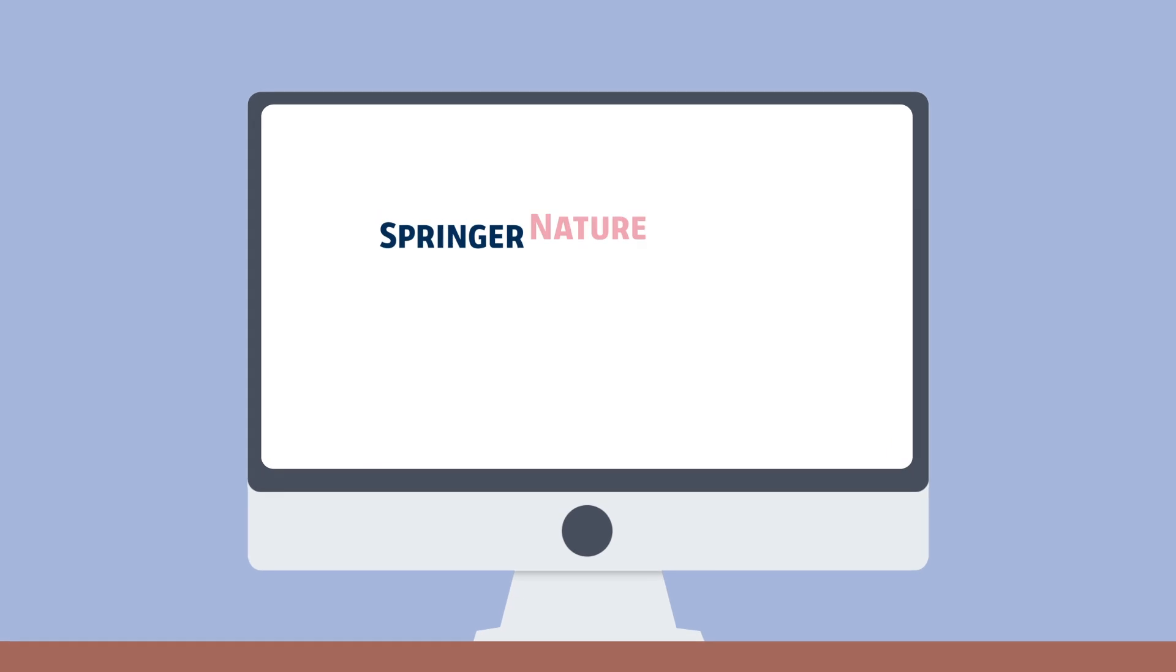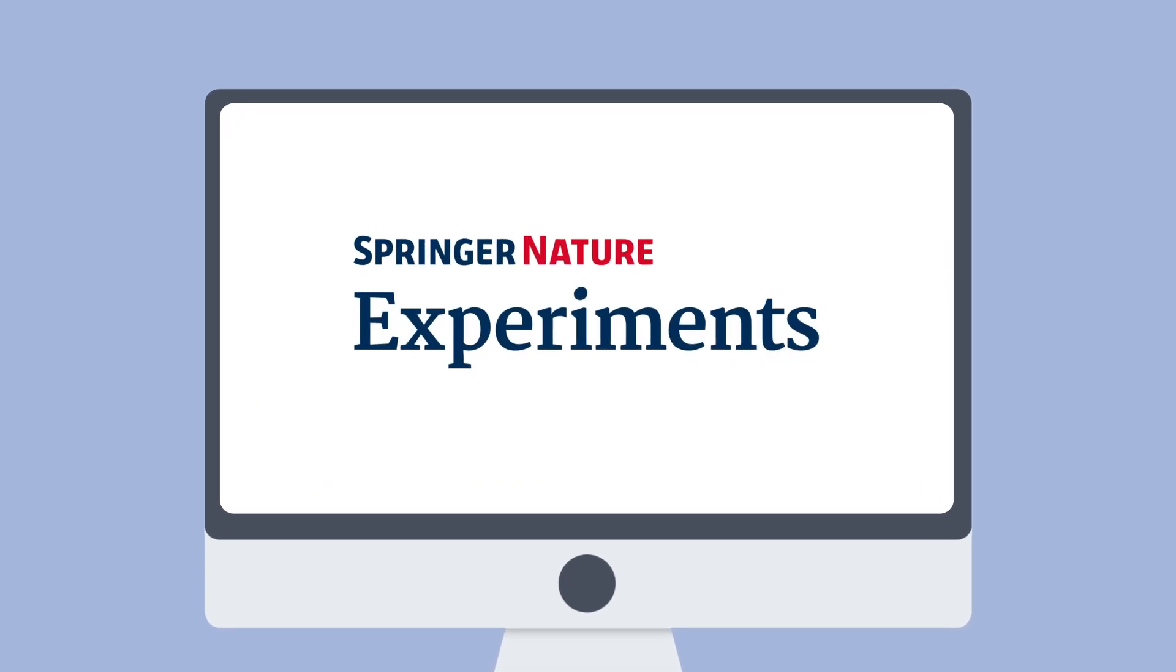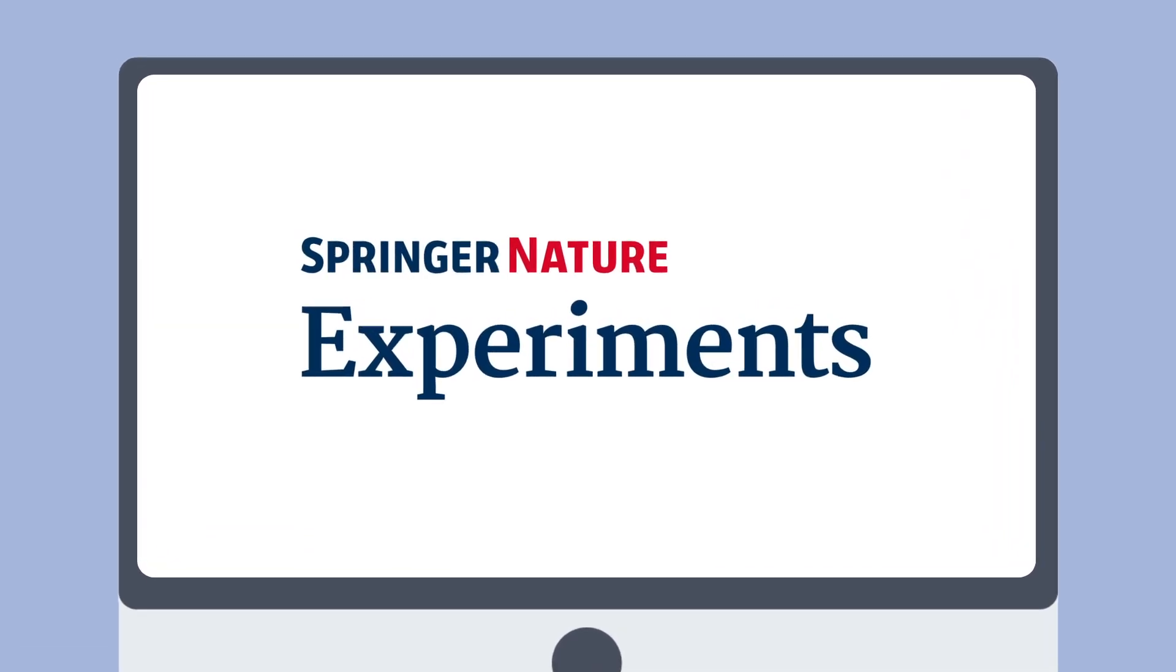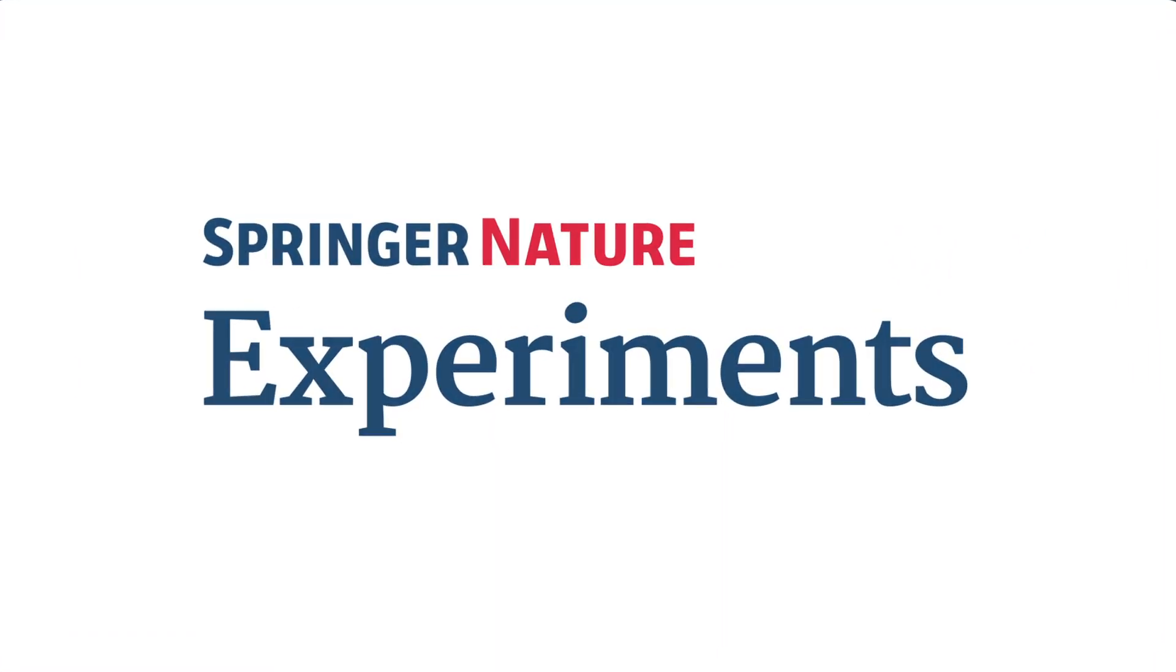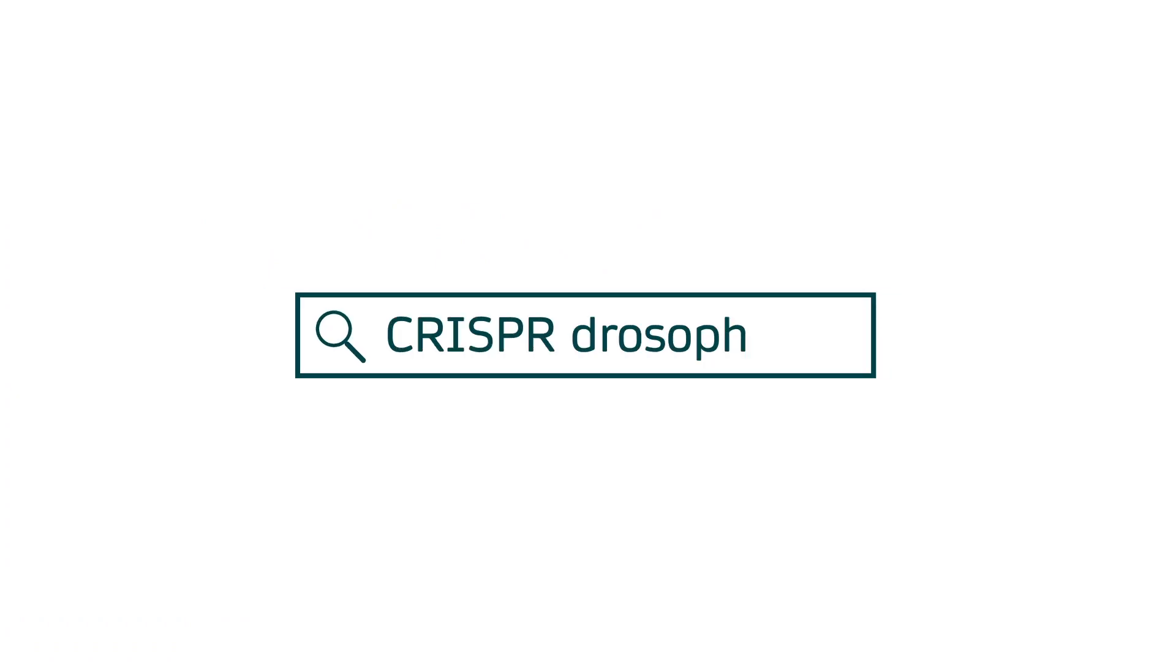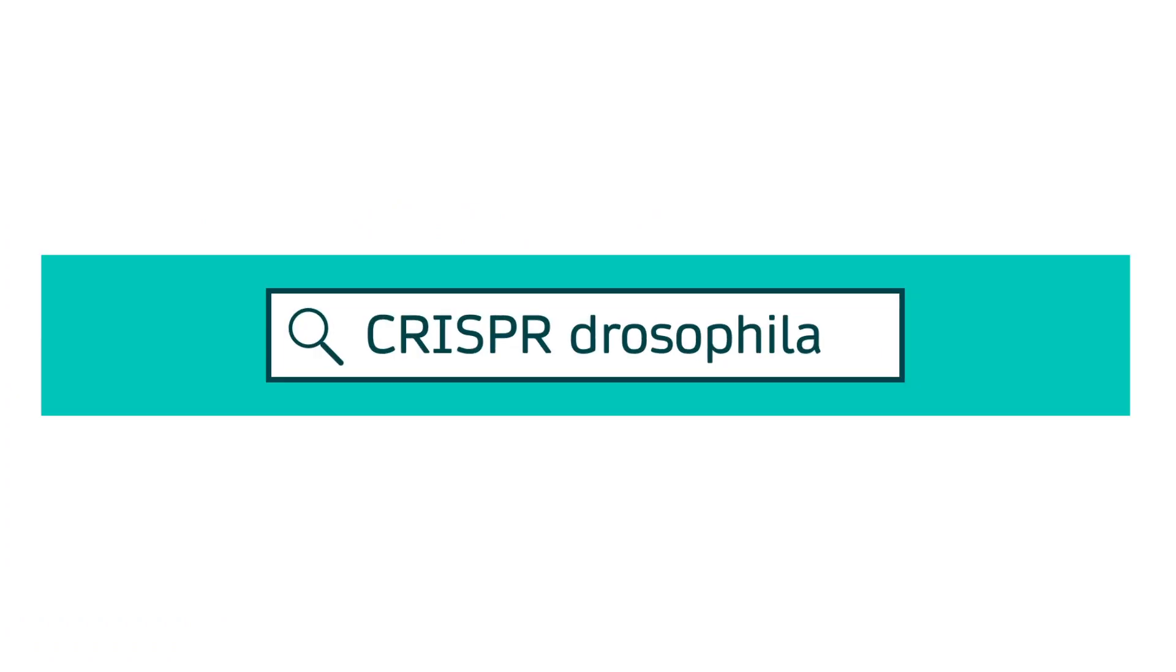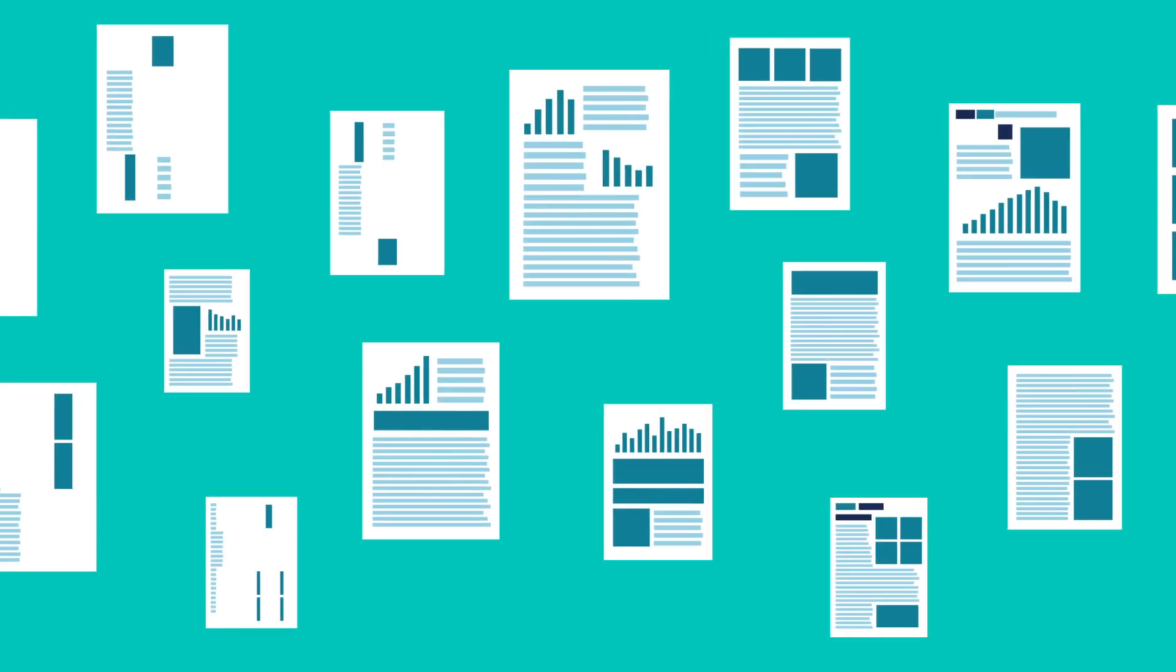Welcome to Springer Nature Experiments, the smart research solution for protocols and methods. One search on experiments spans across the whole of Springer Nature's protocols and methods content,